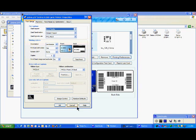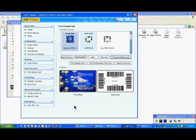Just click here on print sample card, and automatically those two images, front side, back side, will be printed.